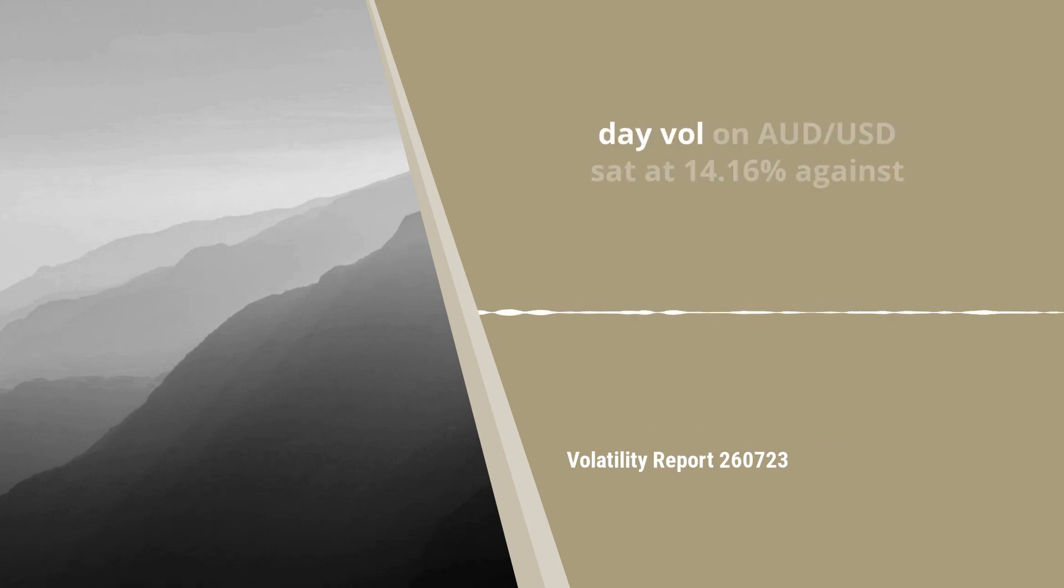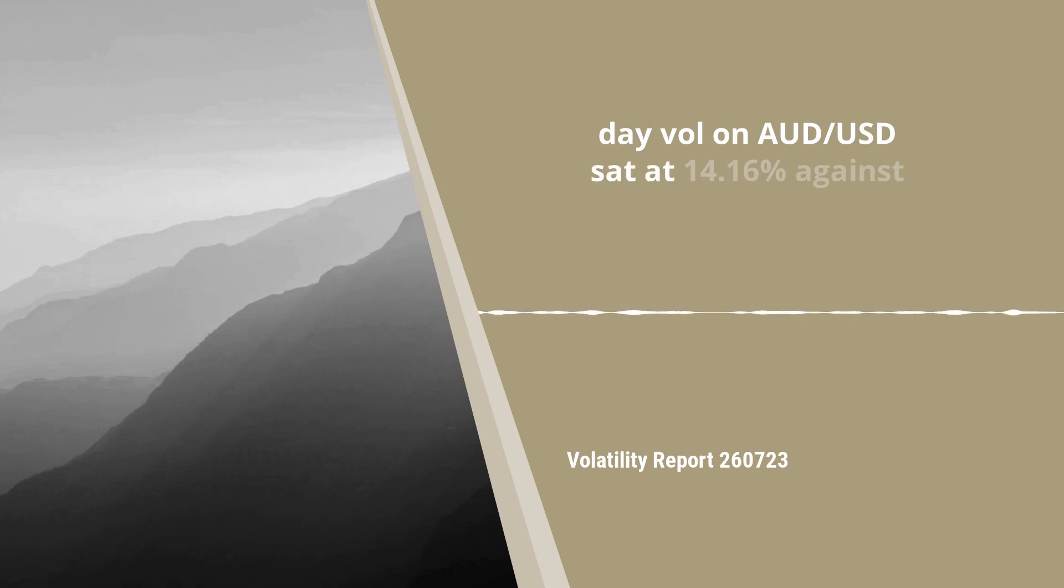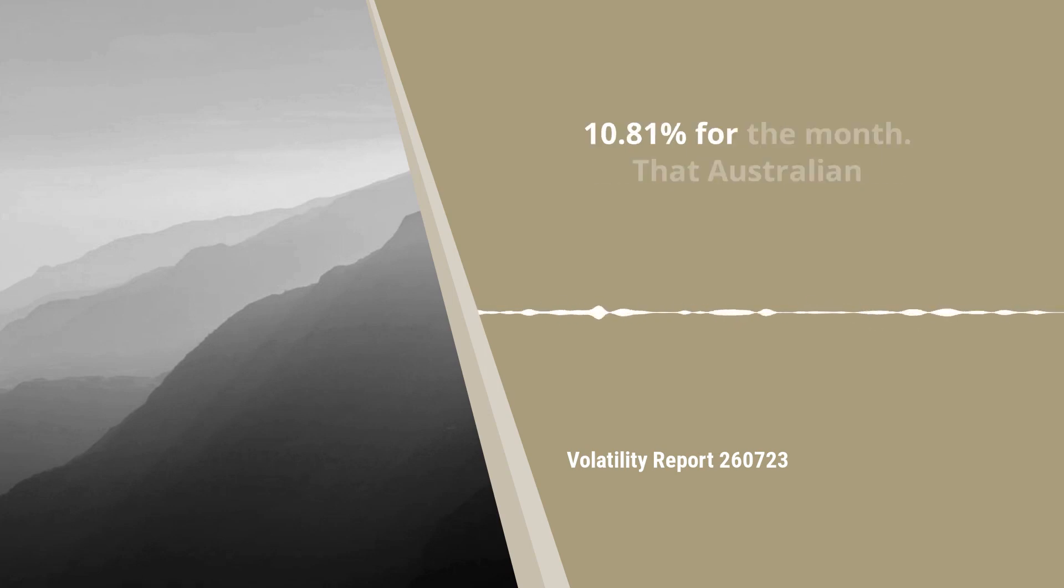One-day vol on AUD-USD sat at 14.16 percent against 10.81 percent for the month.